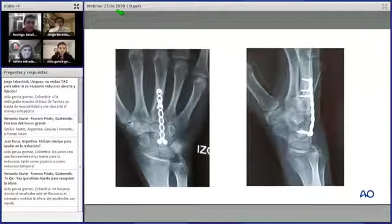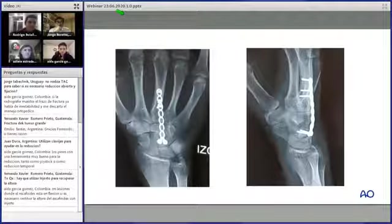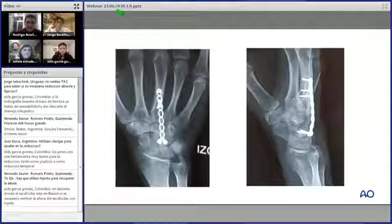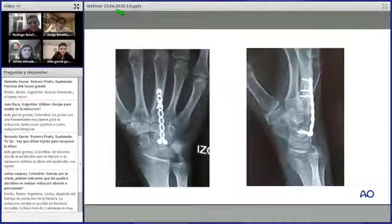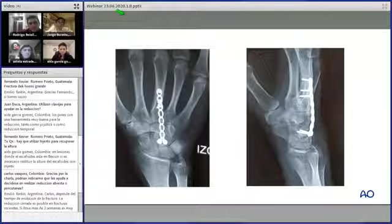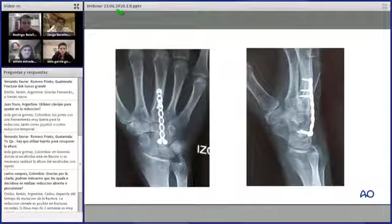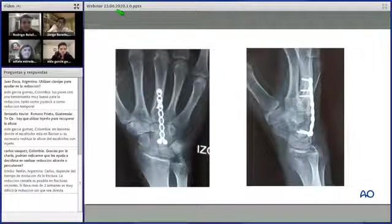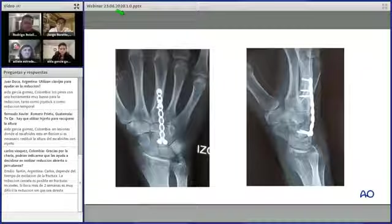Aproximadamente un año después se evidencia unión del hueso grande. Sin embargo, el paciente pronto estará programado para retiro de placa, ya que en la radiografía de perfil probablemente el implante esté limitando la extensión y generando dolor —impingement contra el semilunar— lo que confirma la necesidad de evaluar la flexo-extensión en el seguimiento.